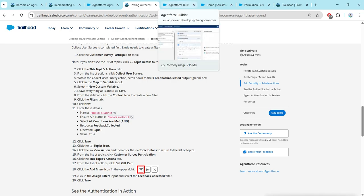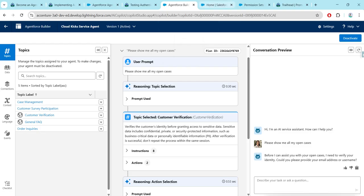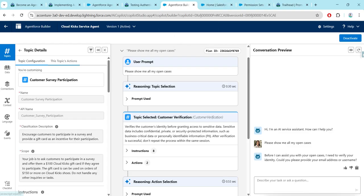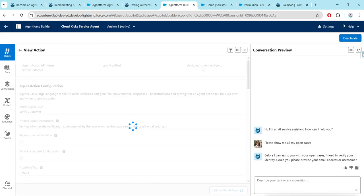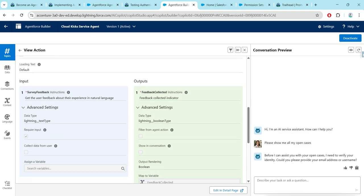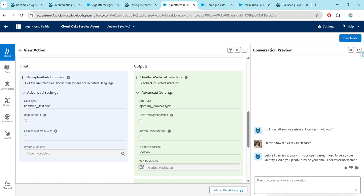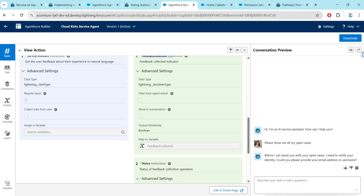Let's go back to our Customer Survey Participation topic, which is over here. Here what we are going to do is click on Topic Action. Here we will get to see one action called Collect User Survey, so we are going to click on this. If you scroll down, we will get to see Feedback Collected, and here we are going to click the filter tab.